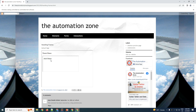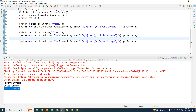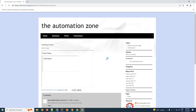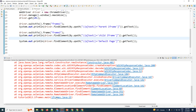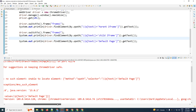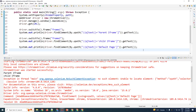The output shows: switching to parent, switching to child, switching back to default — all working perfectly: 'parent', 'child iframe', 'default page' are all printed. If you skip any one of these switching steps, it will throw an error. As demonstrated, when we removed the switch to default content, the first two elements were identified but the 'default page' element could not be found.